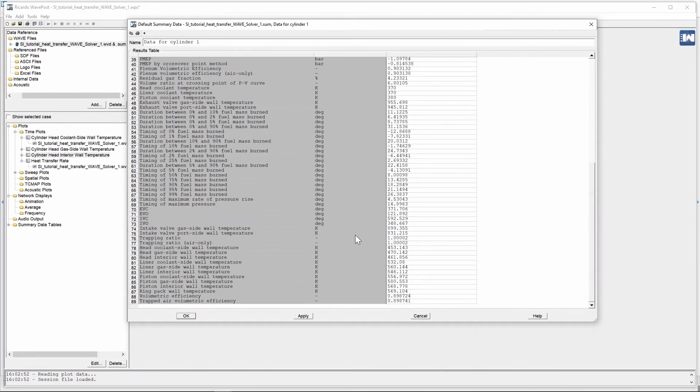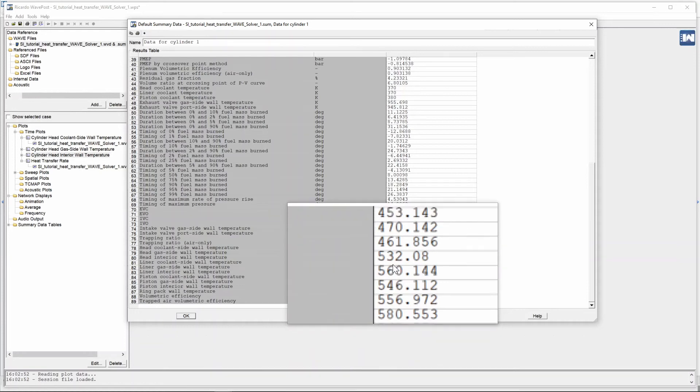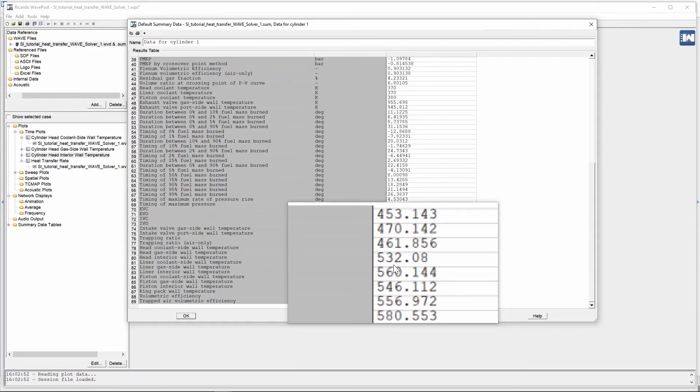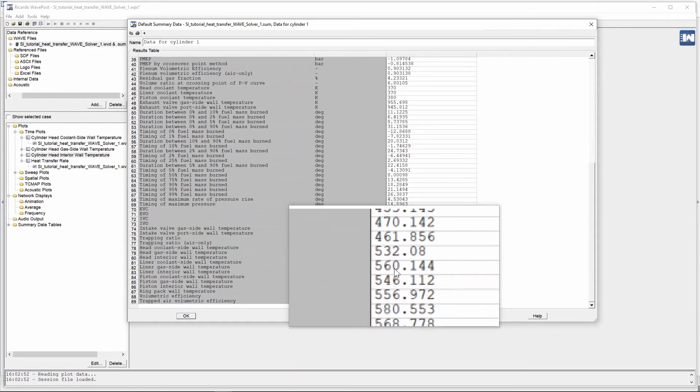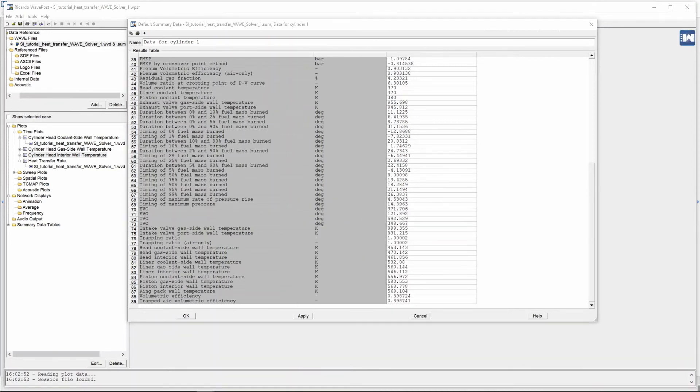We can scroll down a bit as well and then right at the end if we look at the liner specifically we get a liner gas side wall temperature of 560 kelvin, a liner coolant side wall temperature of 532.08 kelvin and a liner interior wall temperature of 546 kelvin.